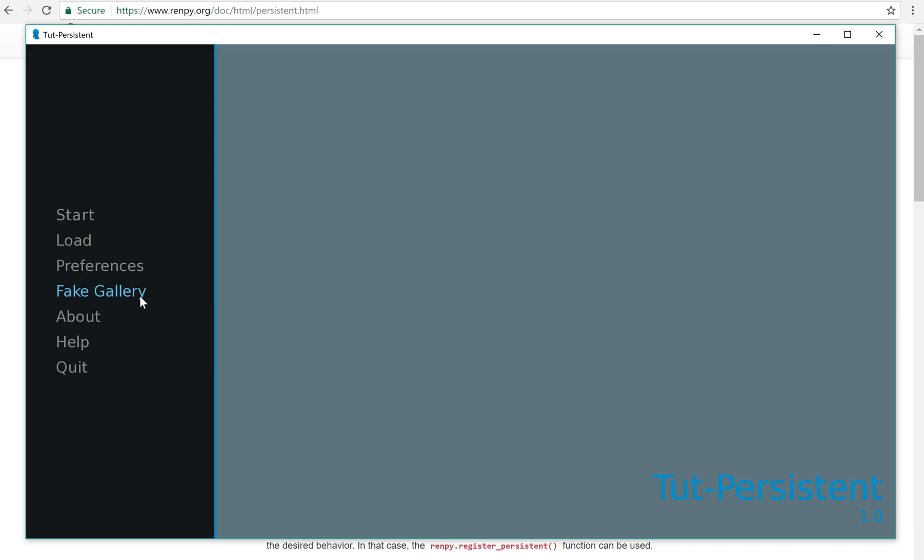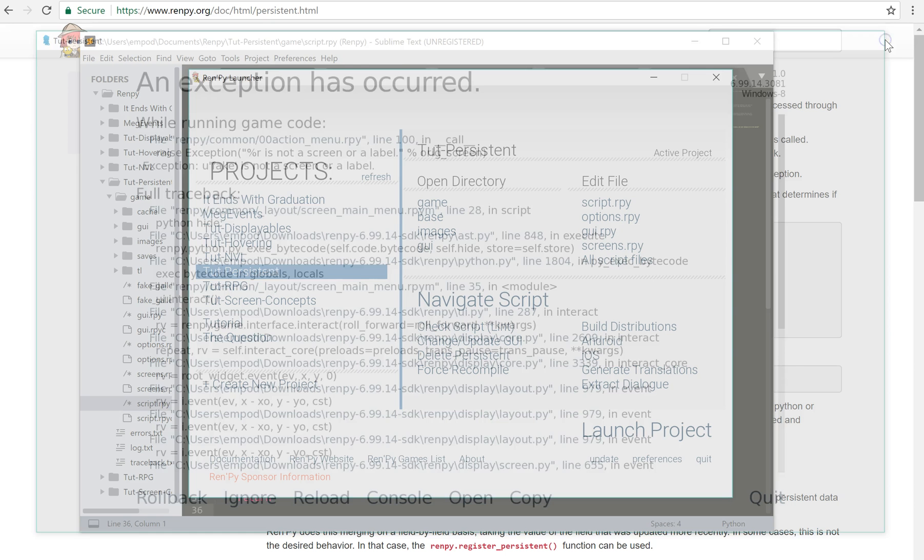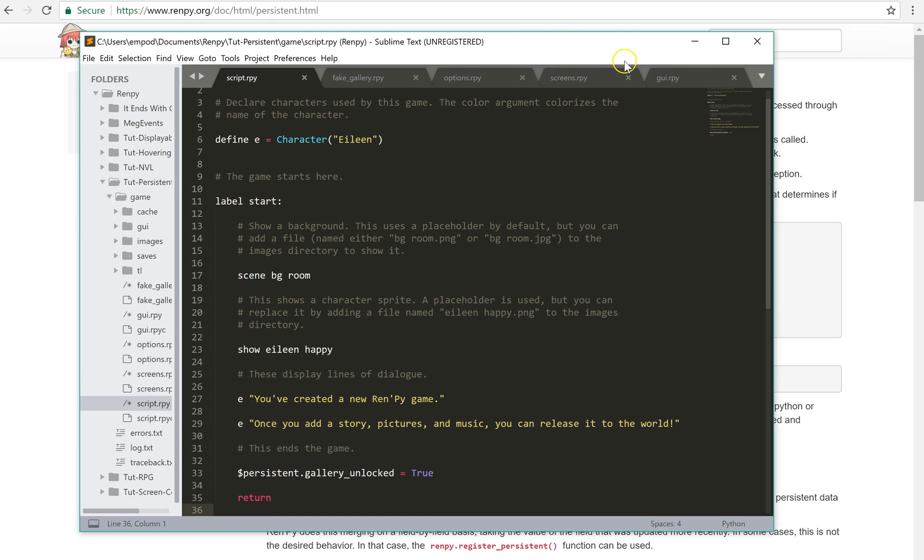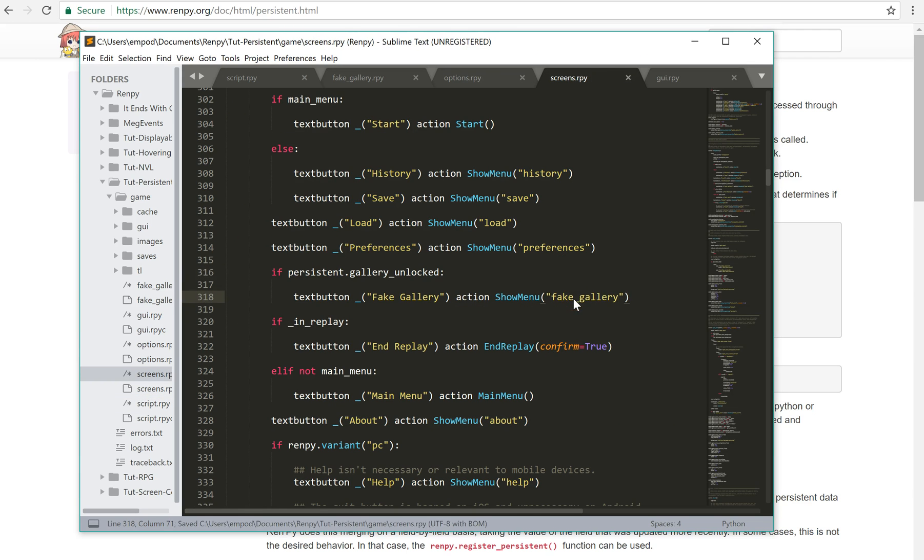So you can use this to do a real gallery, and that's actually a question I got before, which prompted me to make this video. I should probably fix that. There we go, there's my problem. Fake gallery, there we go.